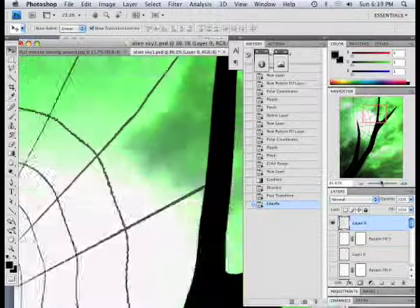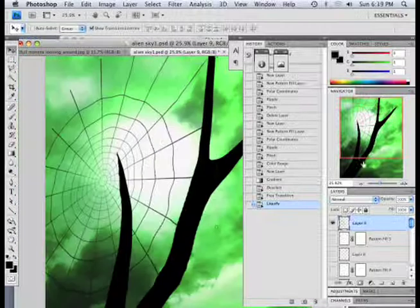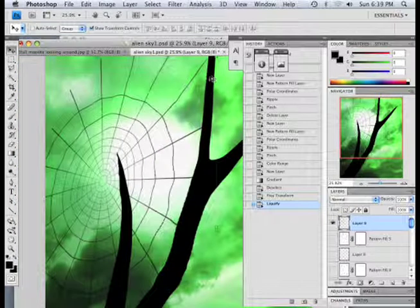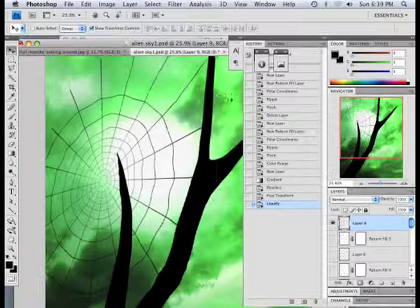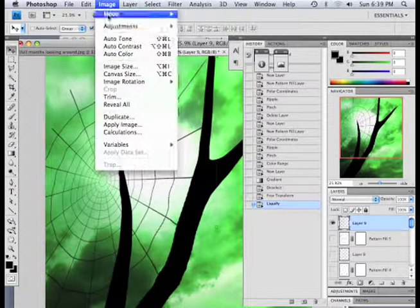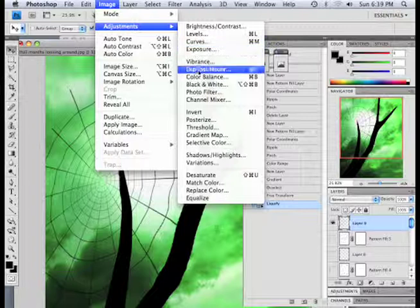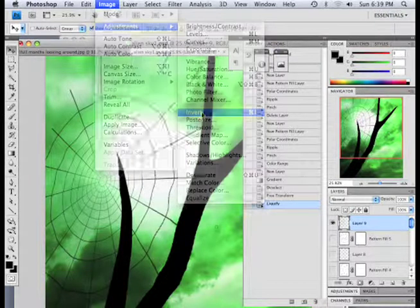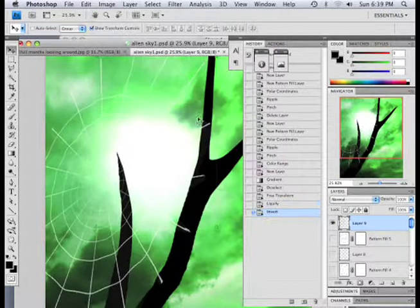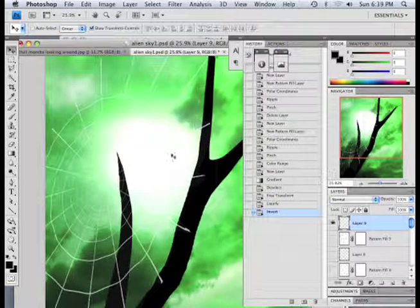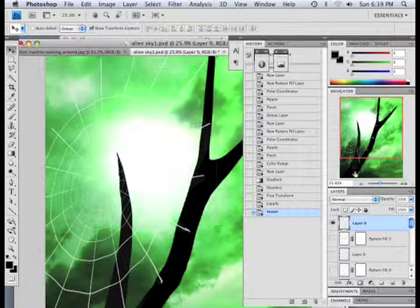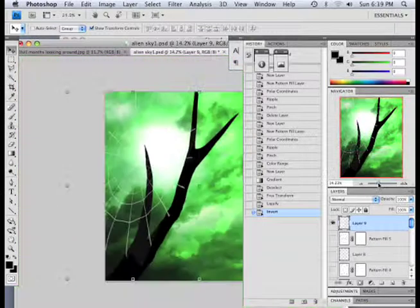Alright. Now, we have our web. And what I can do now is go image, adjustments, invert. Okay. There we go. My macabre little web.